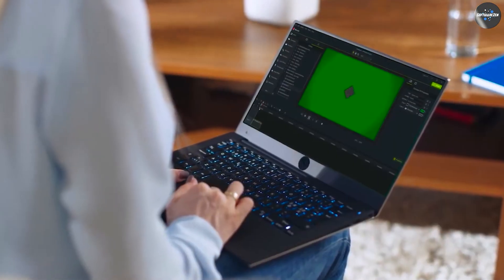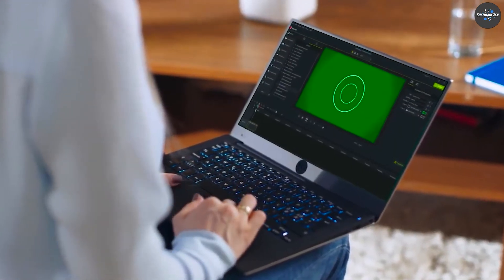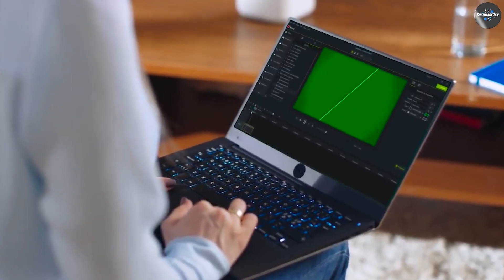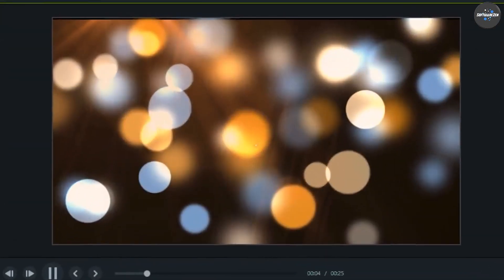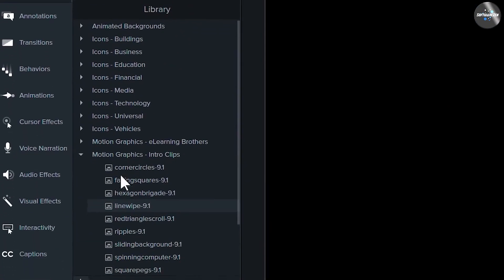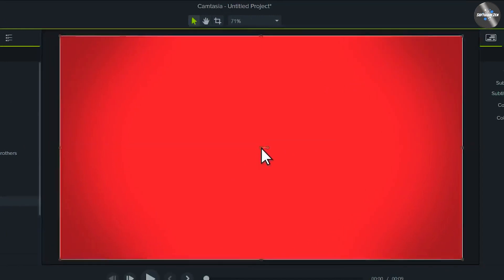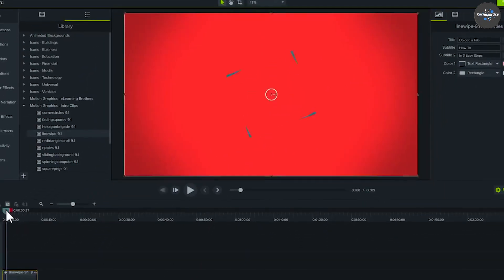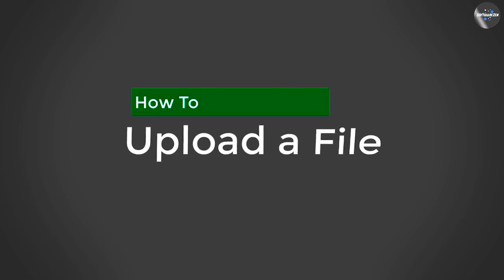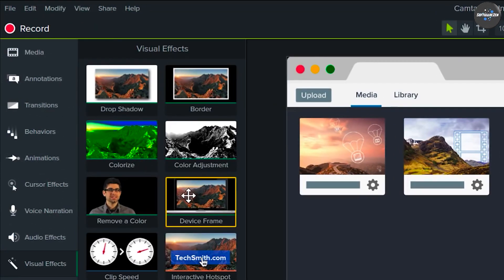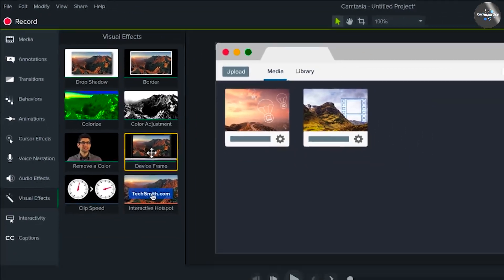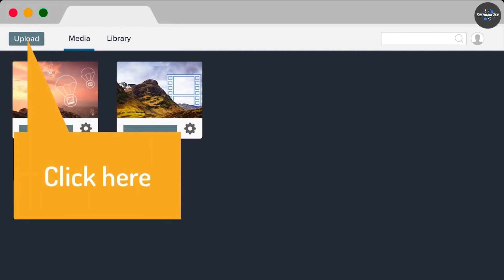Screen recording: Camtasia offers a range of tools for screen recording, such as recording the entire screen, a window, or a specific area. Video editing: Camtasia also offers a range of tools for editing videos, such as trimming, splitting, and merging clips. Users can also add transitions, titles, and effects to their videos.